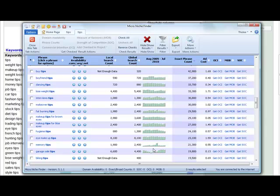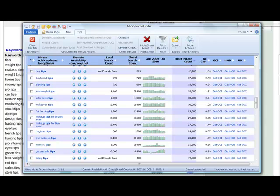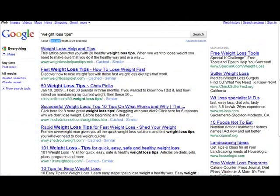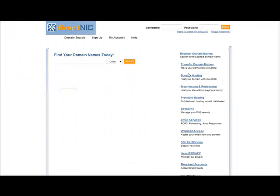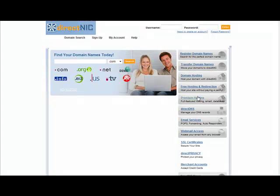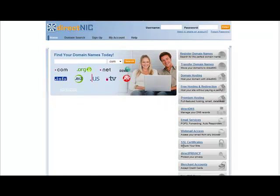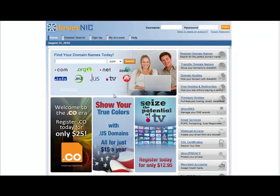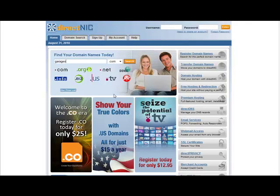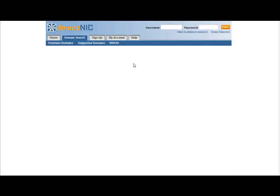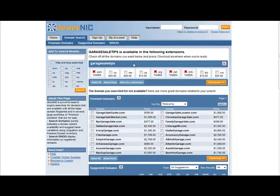What I want you to do in day number one is I want you to find that niche. Once you find one that looks good, for example, let's say garage sale tips, what we want to do is see if there's a domain available. The way we could do this is I use the tool directnick.com. You can actually search for a domain name or you could use GoDaddy or whichever one you want. Basically what we want to do is see if garage sale tips is available in any of the extensions. We could just search for it here and see what's out there.